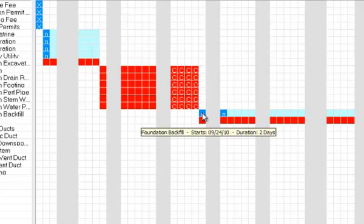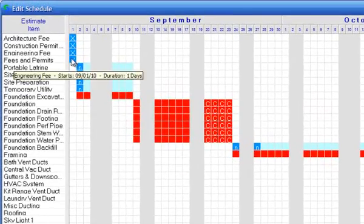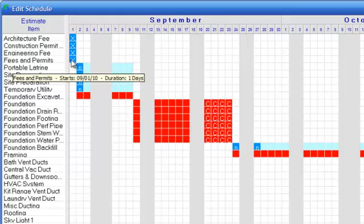N means no resource. That means that no resource has been scheduled for that item. X means the item has been completed.